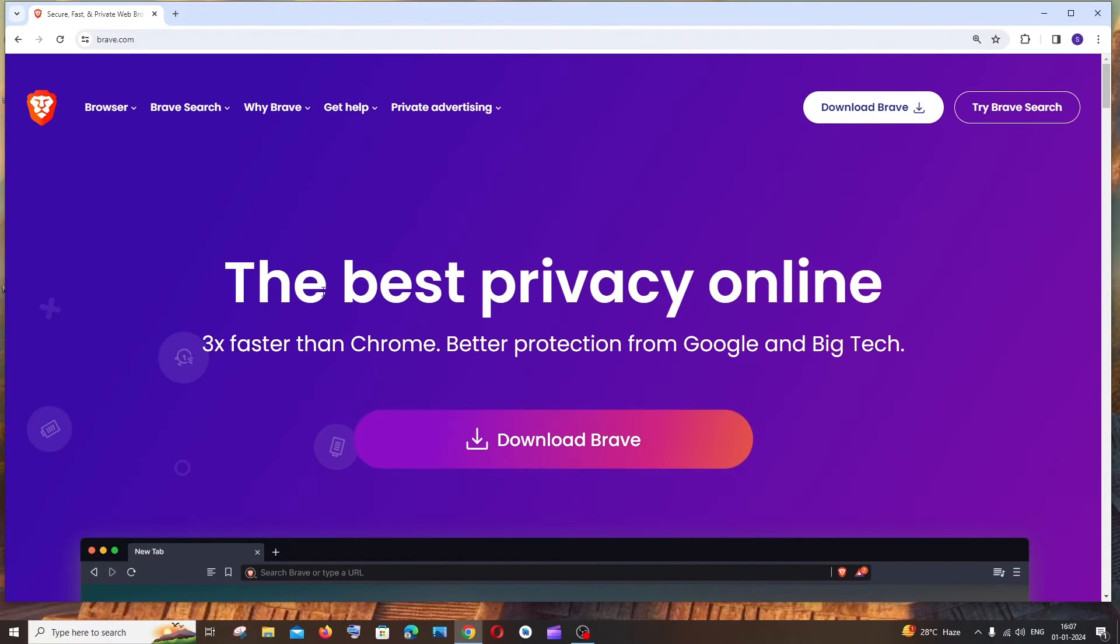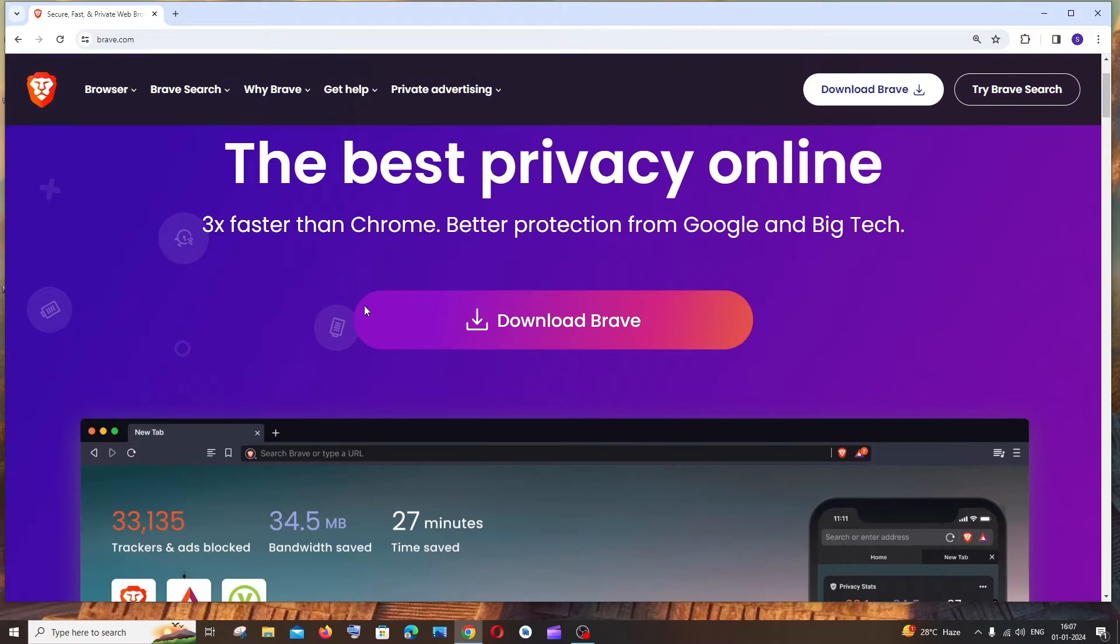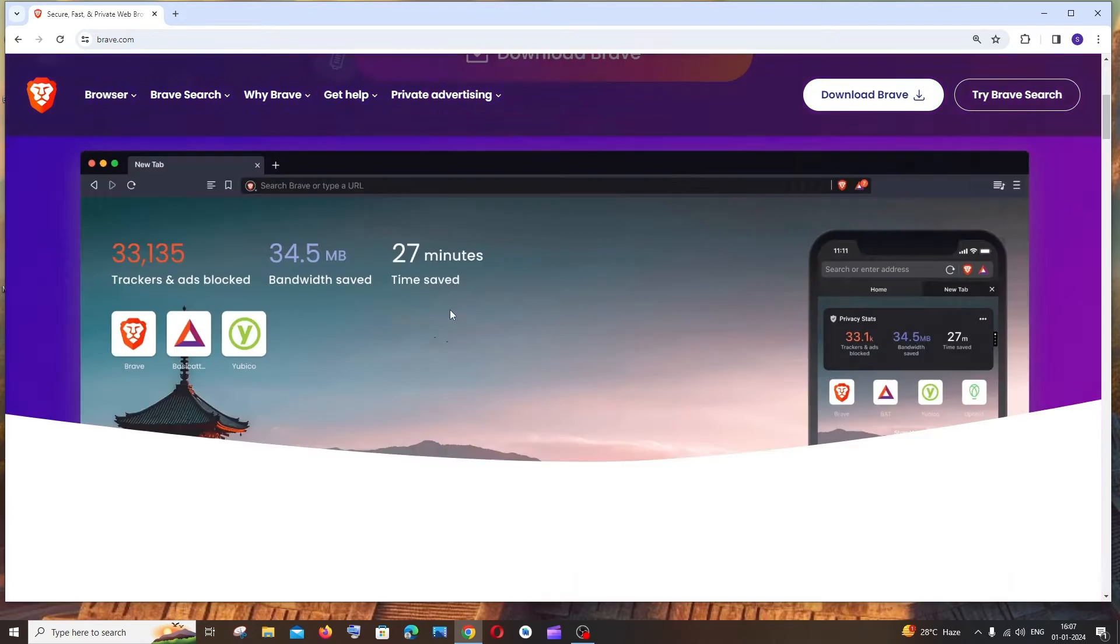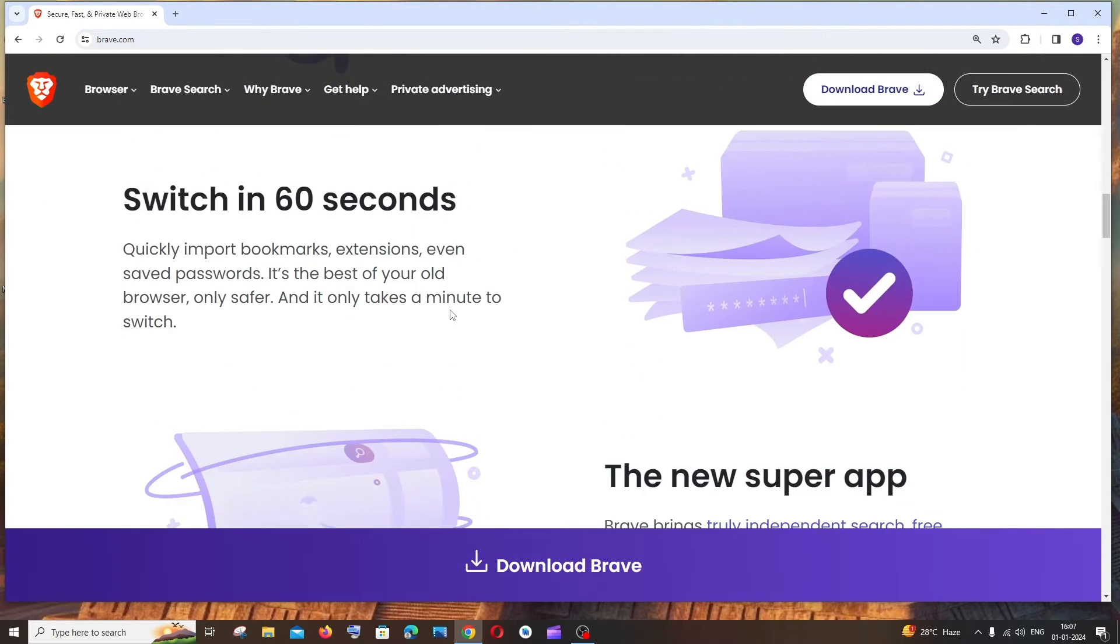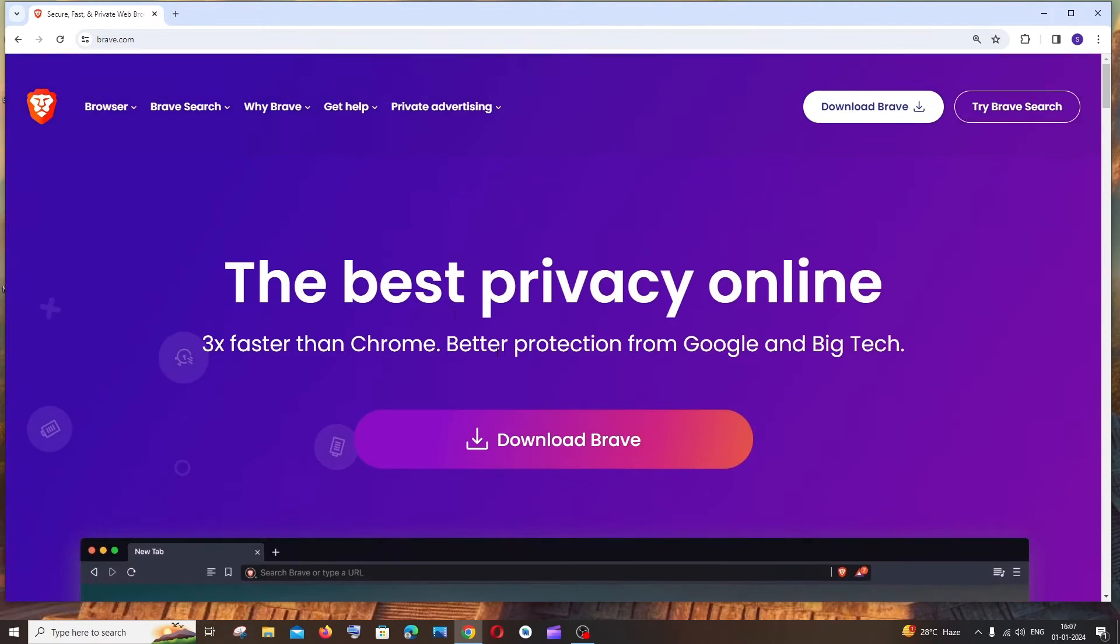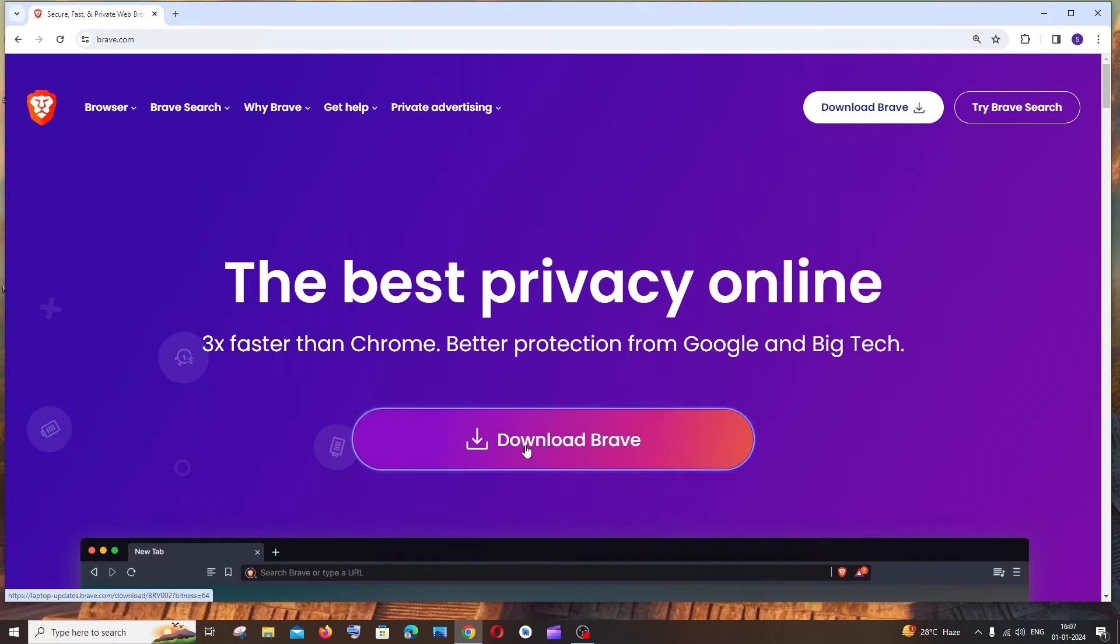If you search that, you'll get the same thing, and here you'll have an option to download Brave. If you want to read the features, you can scroll down and read through them. I'll just click on download Brave.